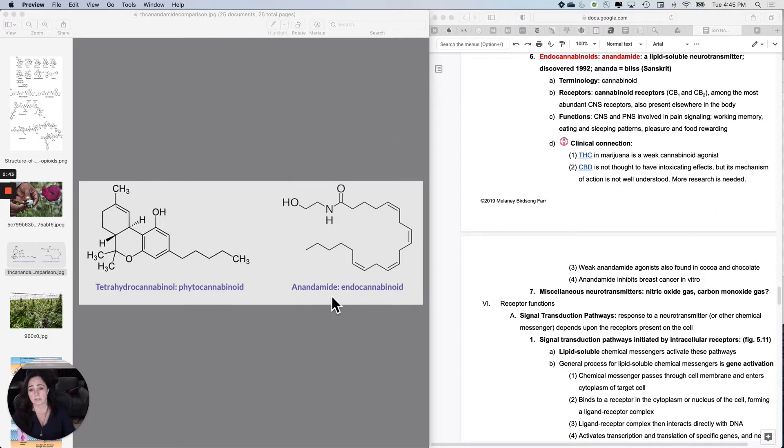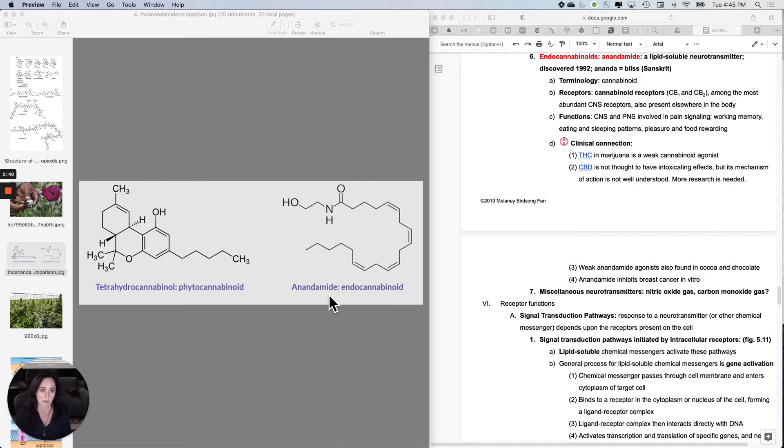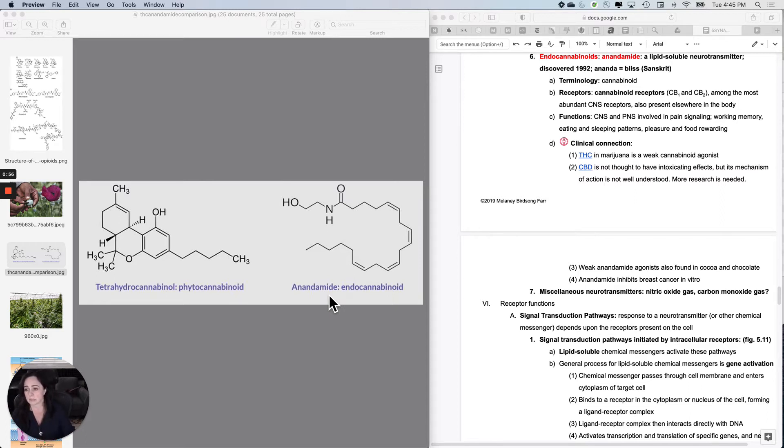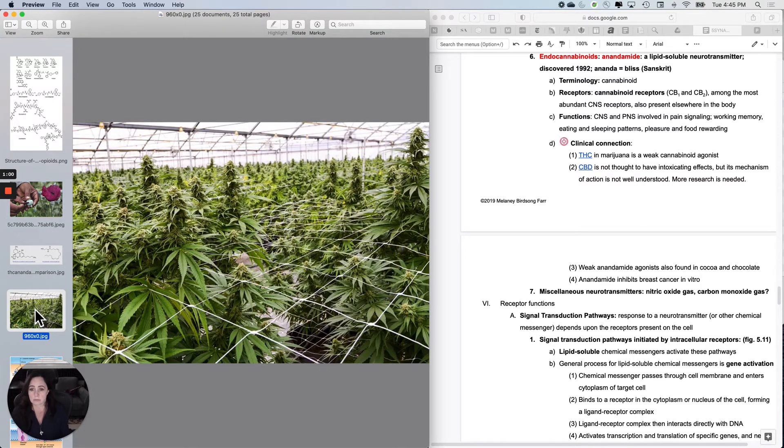Anandamide was named from the Sanskrit word for bliss. Obviously I don't speak Sanskrit, but I'm going to believe them when they write it down. The terminology used for this category is generally cannabinoid because what we learned long before 1992 was about cannabis.